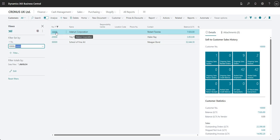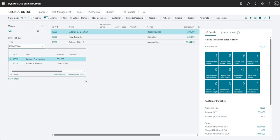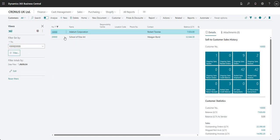There are a bunch of filter criteria you can use — I'll pop a link in the description so you can see all of them. Very quickly: if I replace those two full stops with a pipe character, this means I want to see customer 10,000 OR customer 30,000. Moving off the field, you'll see customer 20,000 disappears because the filter is showing only customer 10,000 or customer 30,000.